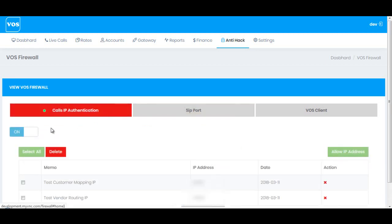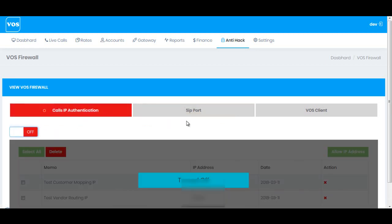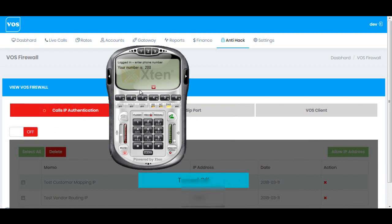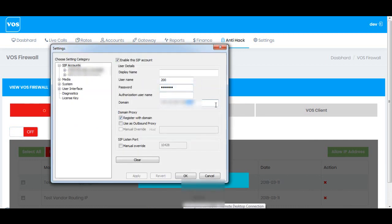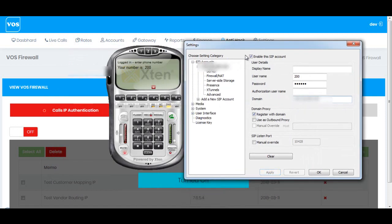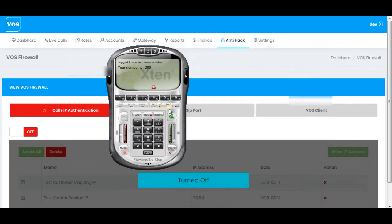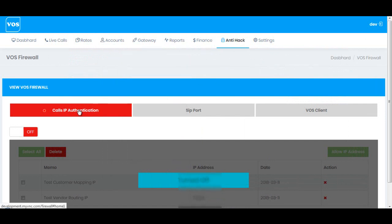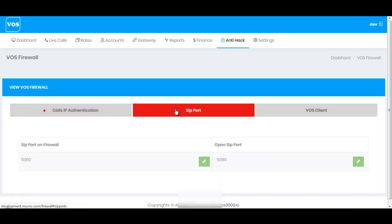Let me do one more test. I'll disable the firewall and try to register the phone on port 5060. You can see it got registered with the server straight away. So we have now seen all the detailed configuration of call IP authentication and SIP ports in the firewall.